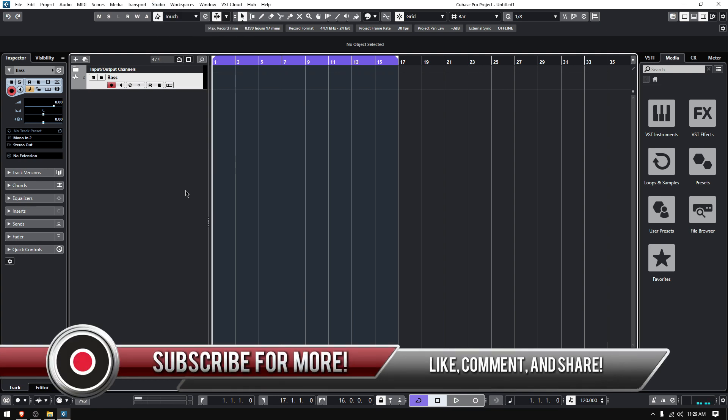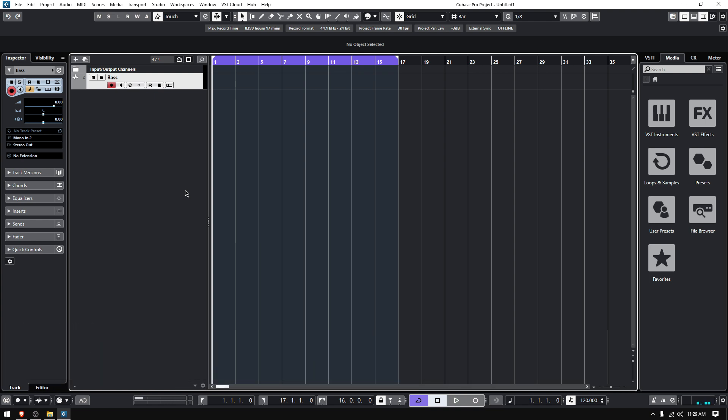You know how to set up your interface for proper recording, so today we're going to record a little bass line. It's going to be very simple.